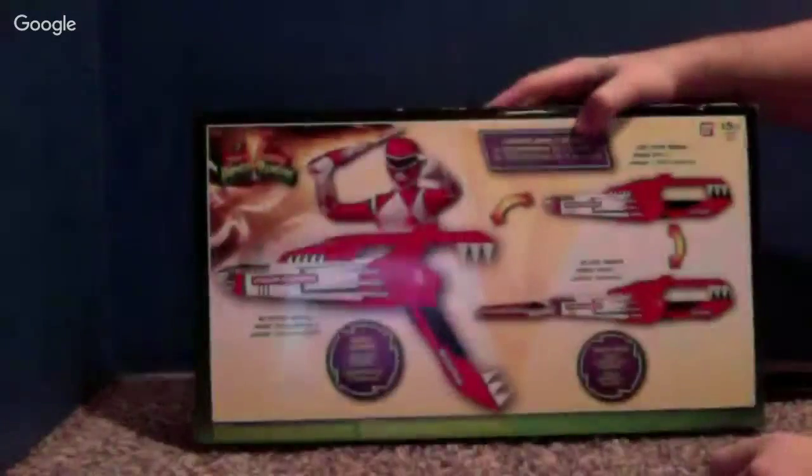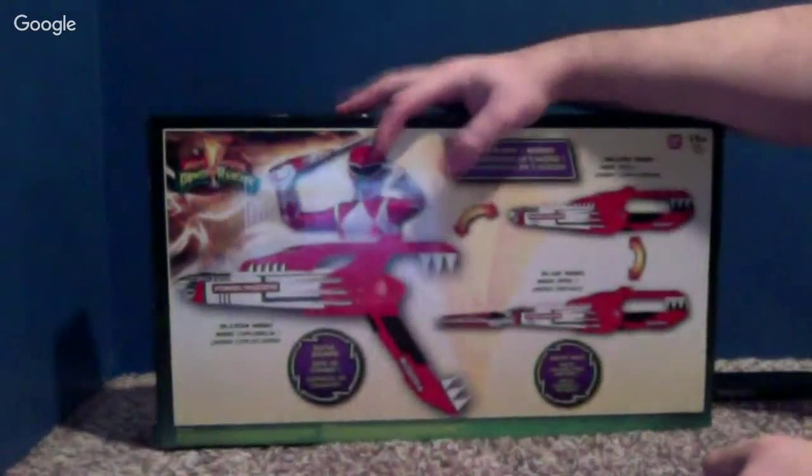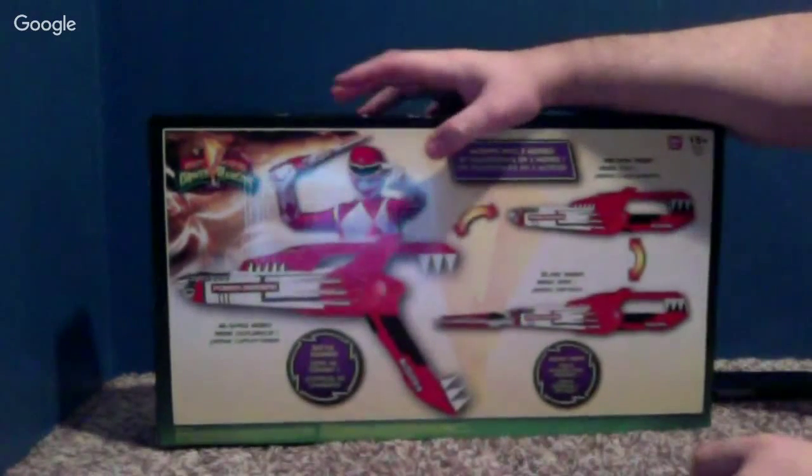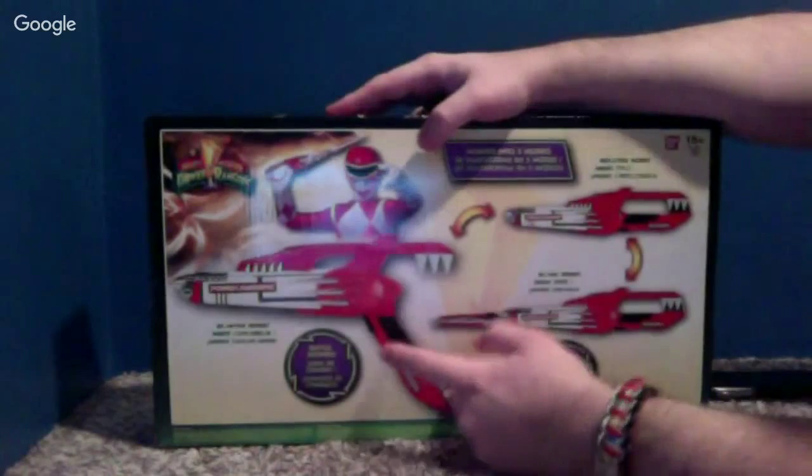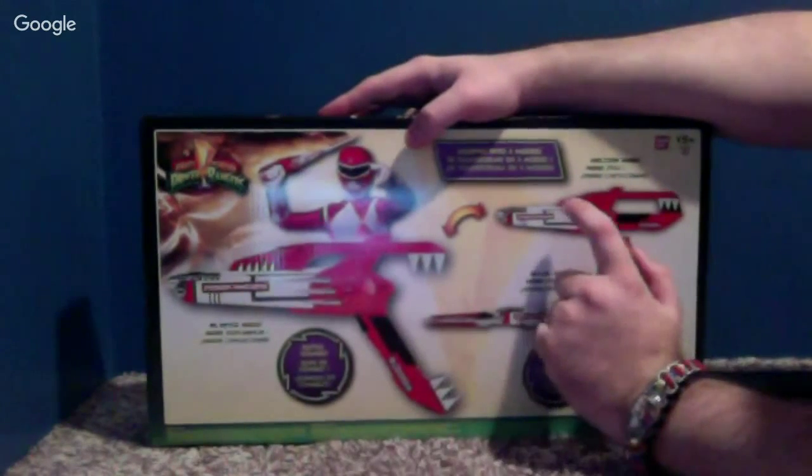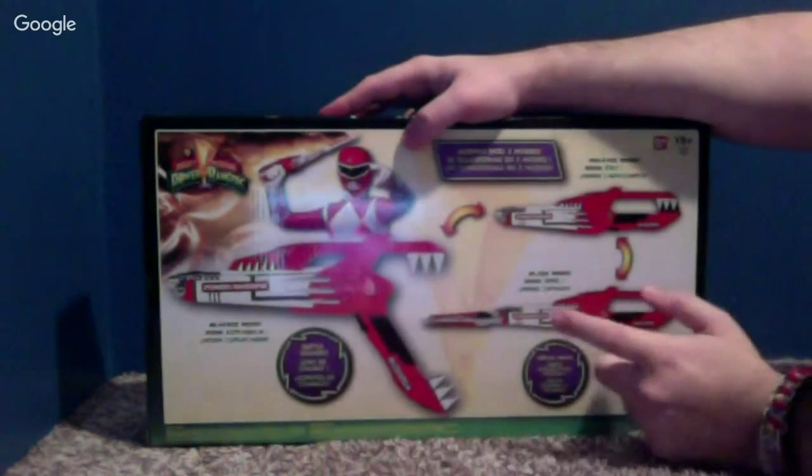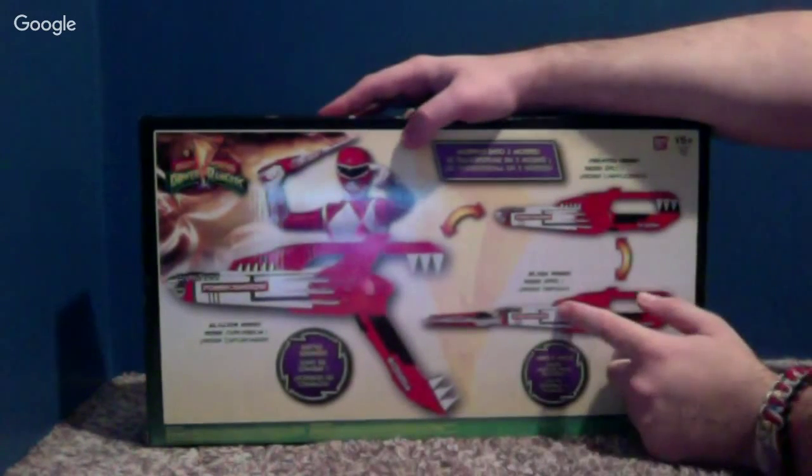So also on the back, it shows you another image of the Red Ranger again. It shows you it has three different modes: Blaster Mode, Holster Mode, and Blade Mode.